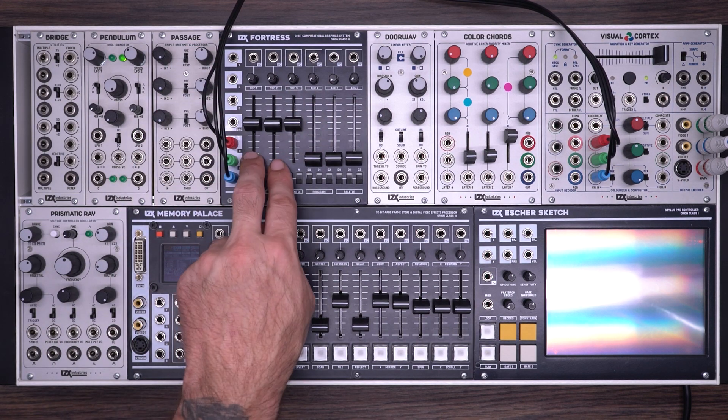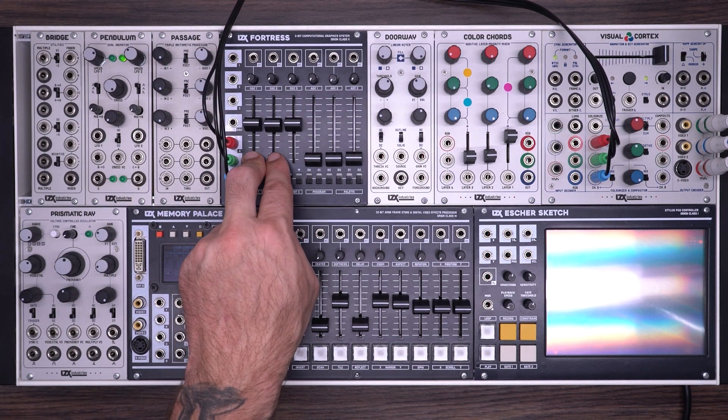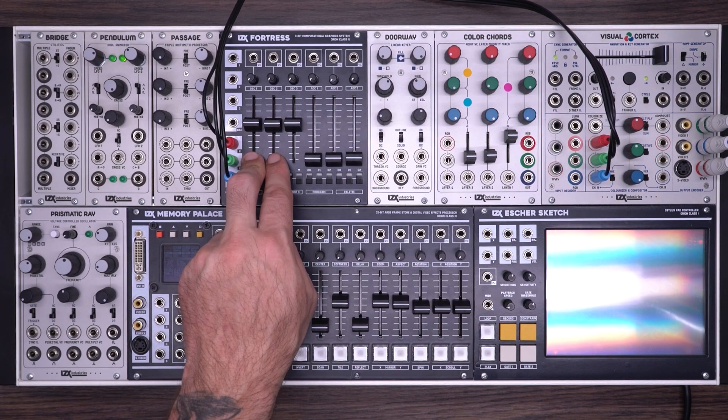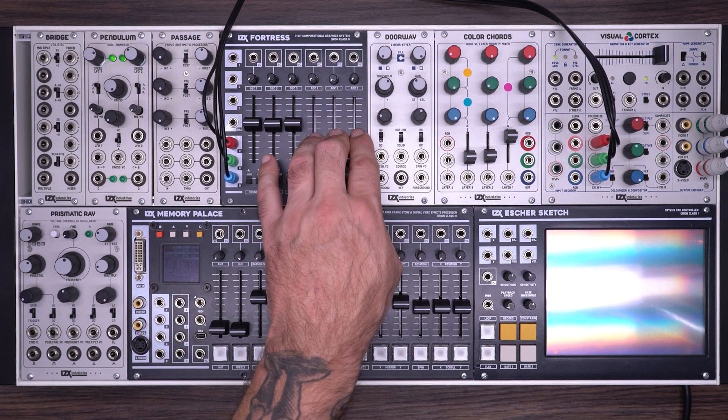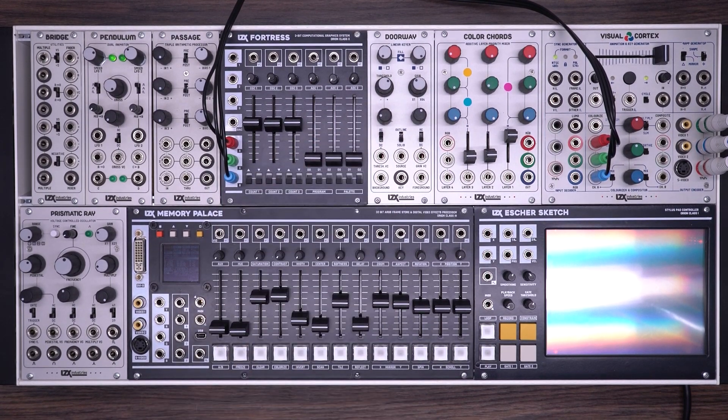Each of these oscillators are pre-patched internally to the three analog-to-digital converters in the Fortress.